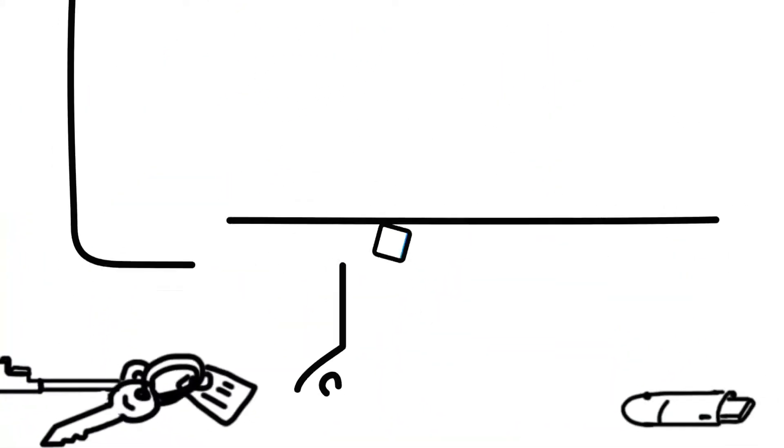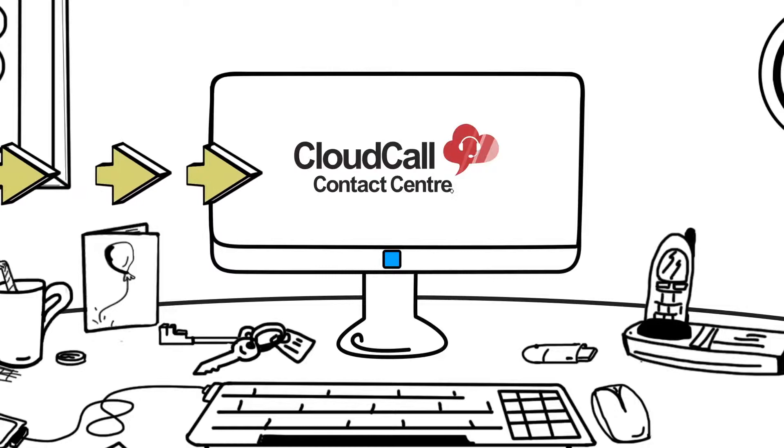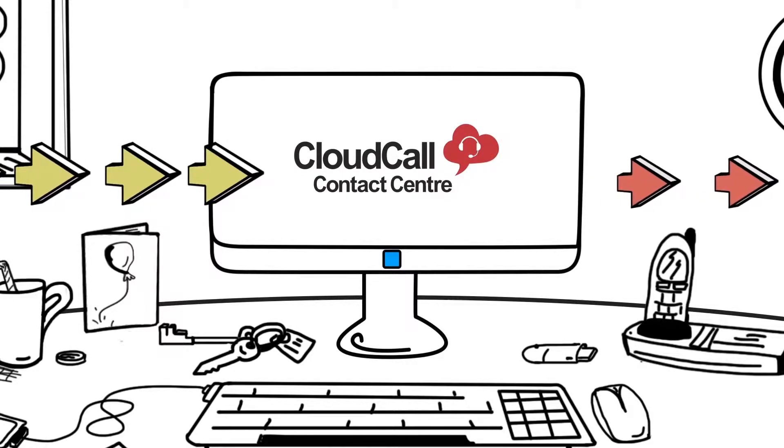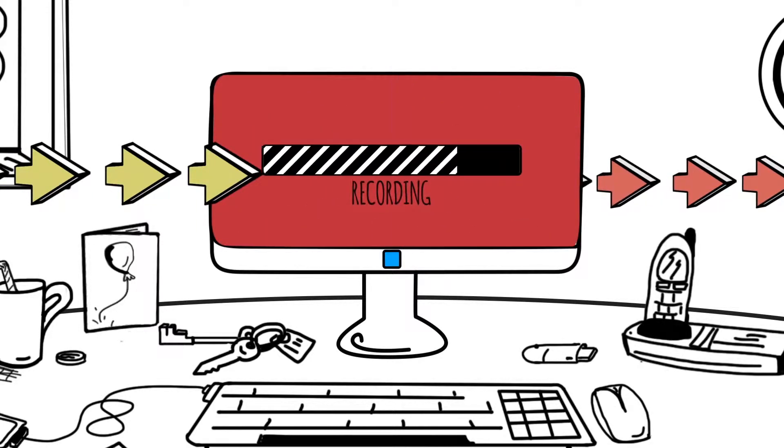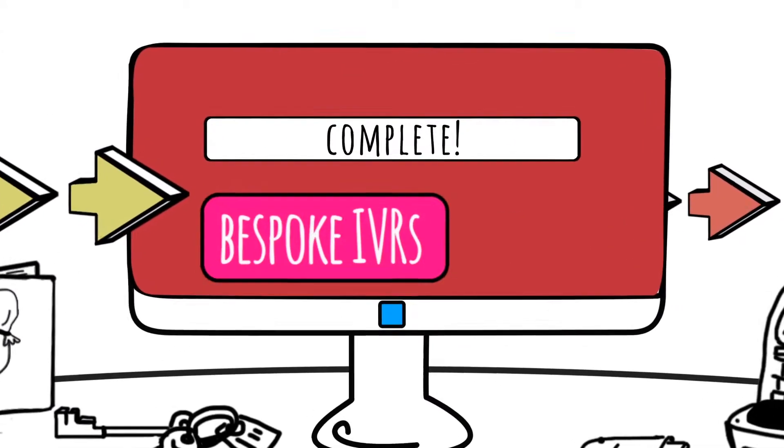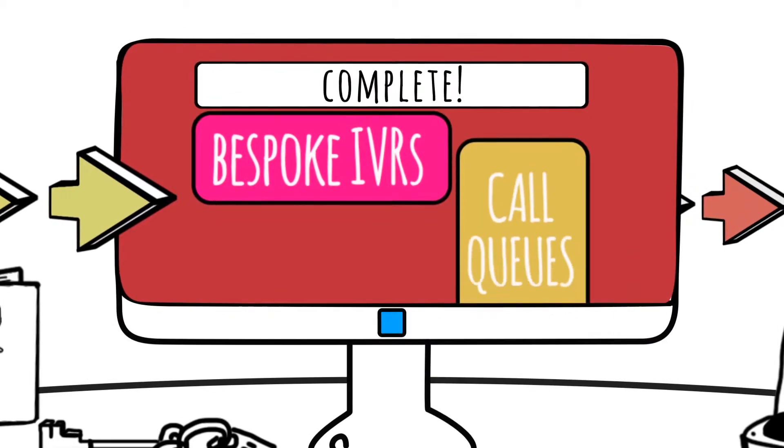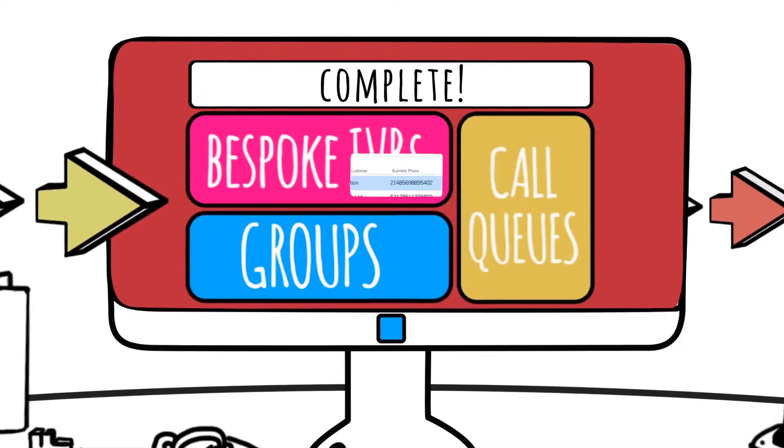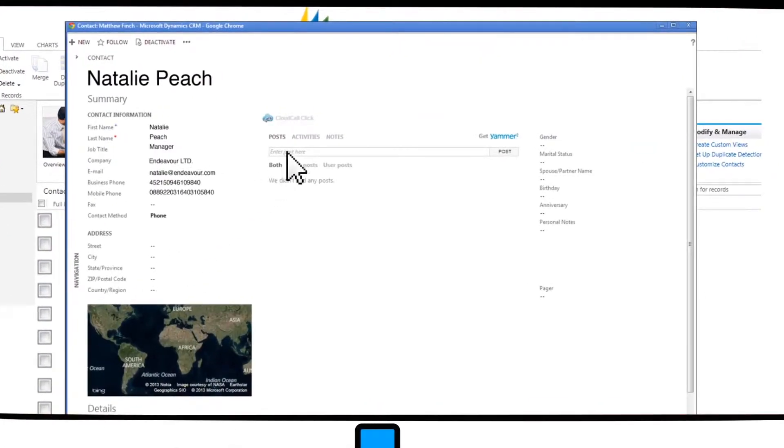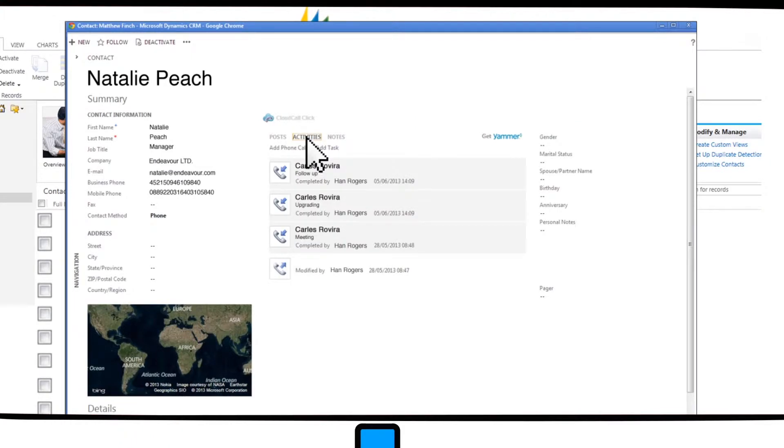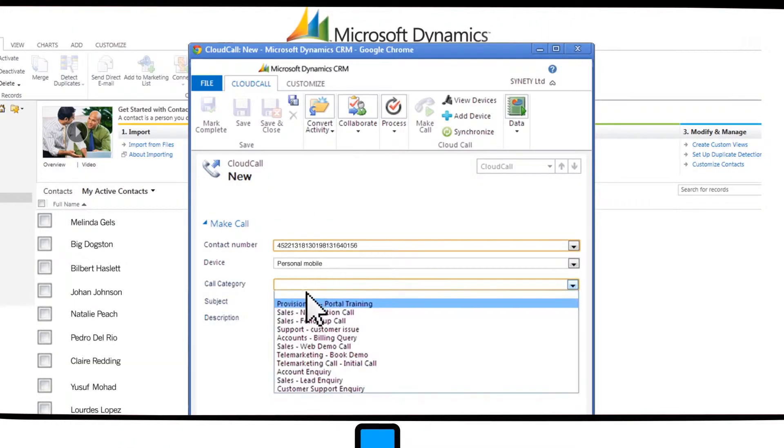With CloudCall Contact Center, all inbound and outbound calls can be professionally handled and recorded. You can create bespoke IVRs and manage call queues and groups. All calls are automatically logged with any relevant call category against the contact within your CRM.